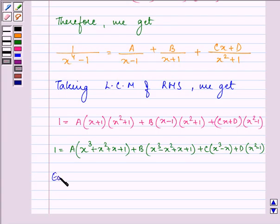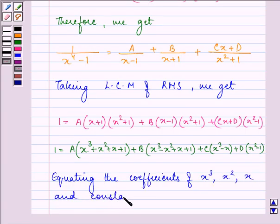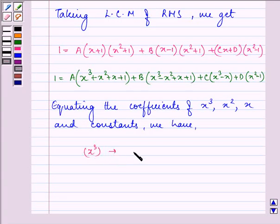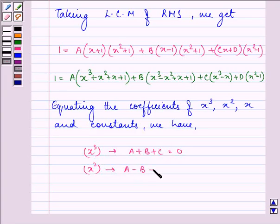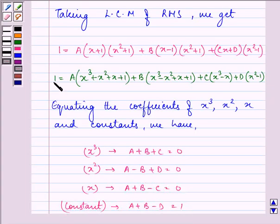On equating the coefficients of x cubed, x squared, x, and the constants, we have: for x cubed, A plus B plus C equals 0; for x squared, A minus B plus D equals 0; for x, A plus B minus C equals 0; and for the constants, A plus B minus D equals 1.